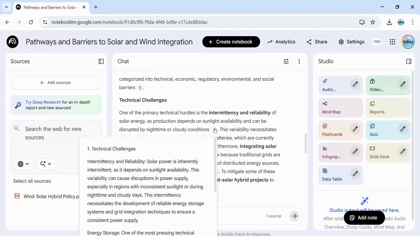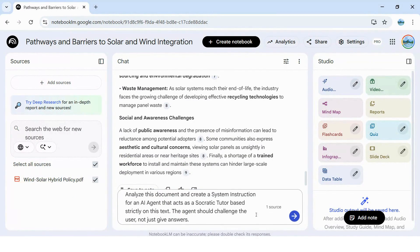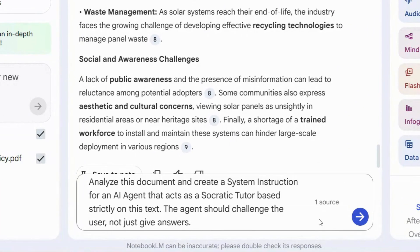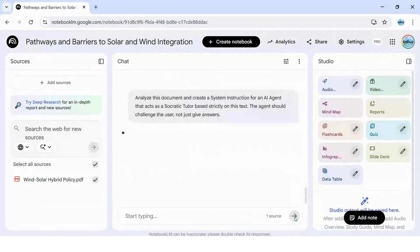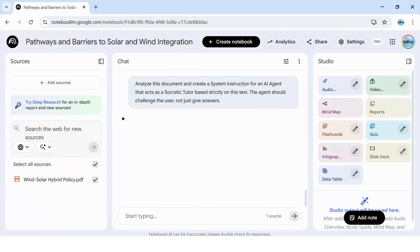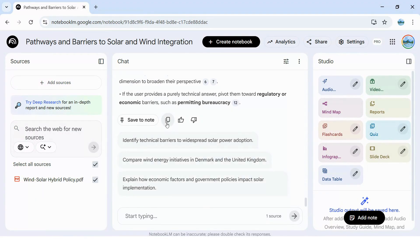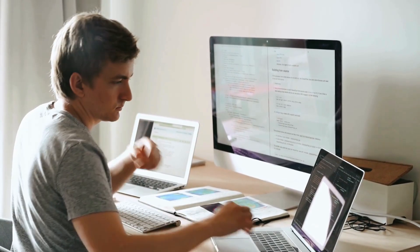And that's exactly what your AI agent needs to be useful in the real world. Instead of just asking it questions, I'm going to ask it to act like a developer. I'll type: 'Analyze this document and create a system instruction for an AI agent that acts as a Socratic tutor based strictly on this text. The agent should challenge the user, not just give answers.' Notebook LM just read the entire book and gave us the personality code for our agent. Copy that. Now we have the raw instructions, but they might be a bit dry and robotic.